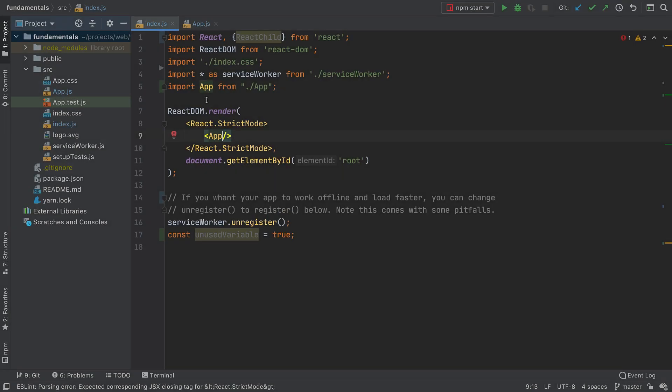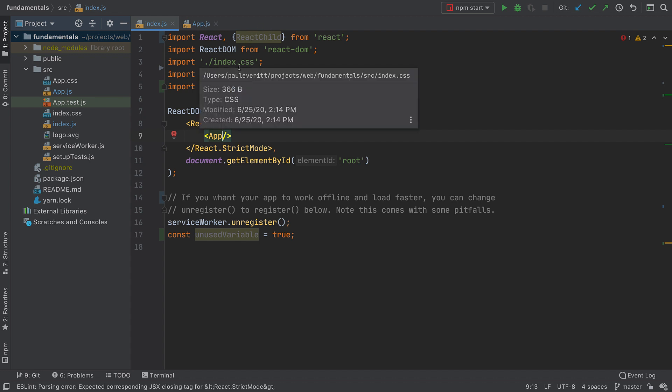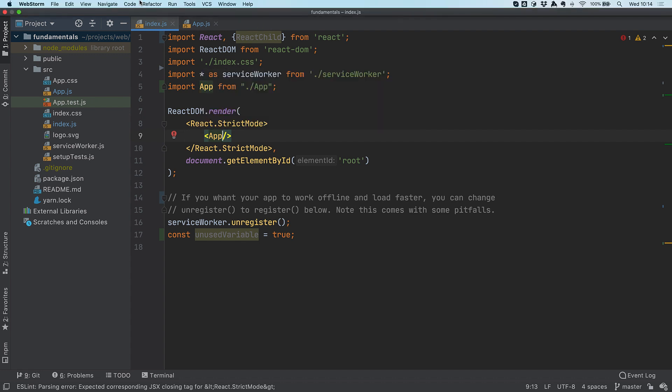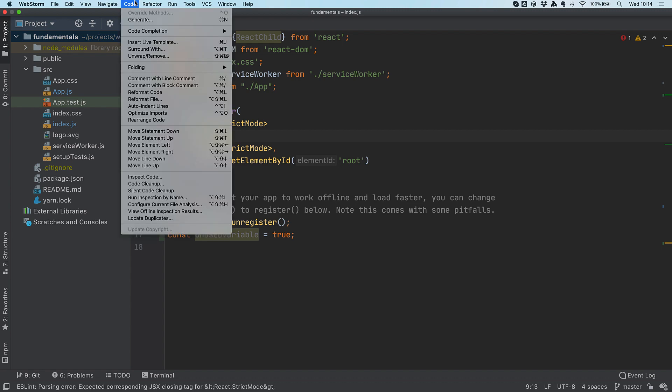Now that I'm looking at the imports, I can also see that WebStorm is unhappy about one of them. Optimized imports can, amongst the other things, help me clear out any unused imports.